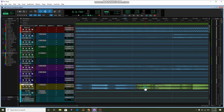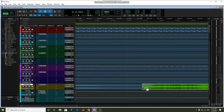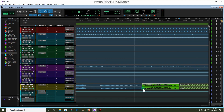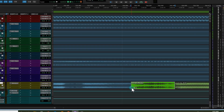I know how frustrating it can be when you try to adjust the volume of something very slightly and no matter how hard you try to make small movements with the mouse, the volume jumps by several decibels. Here's a trick you can use to adjust the volume to a track or a clip very easily in small increments with more control.